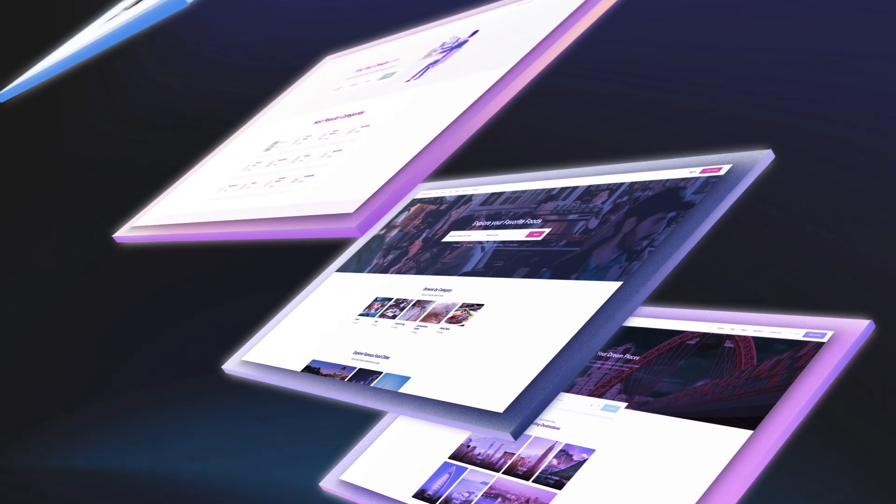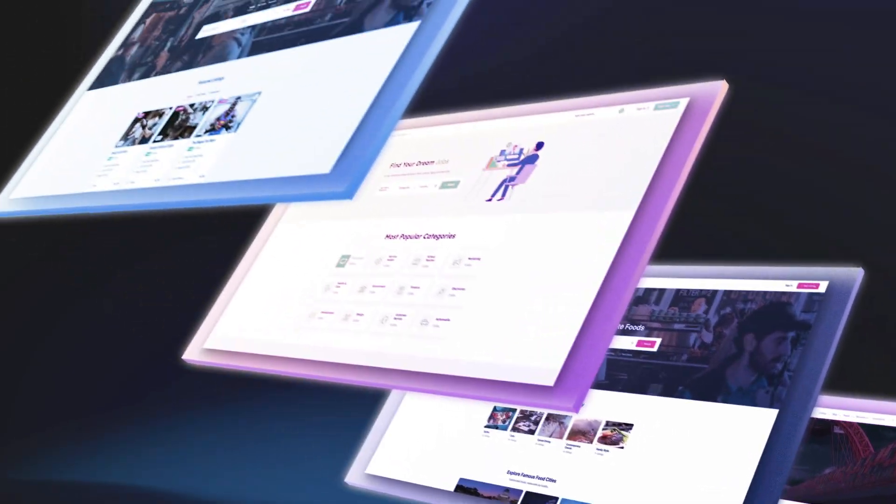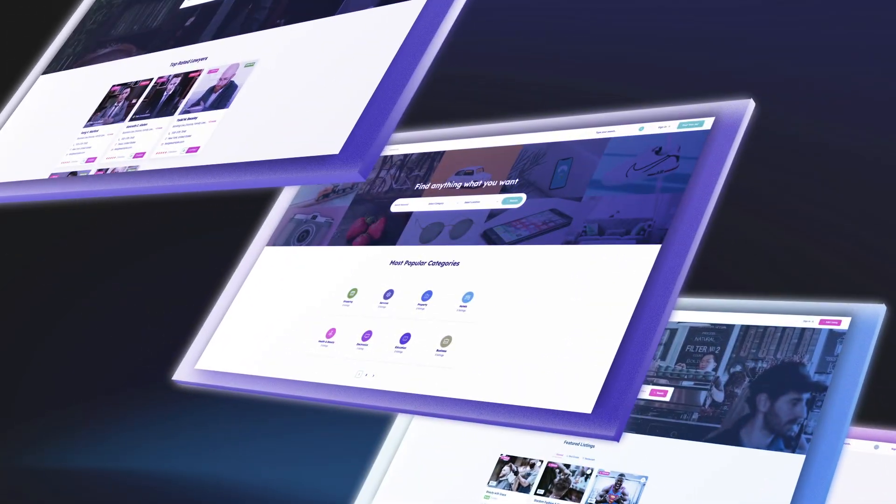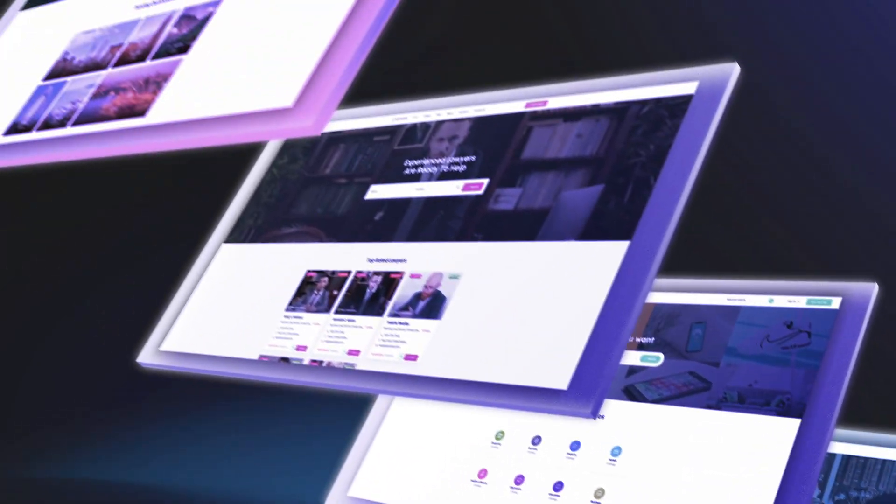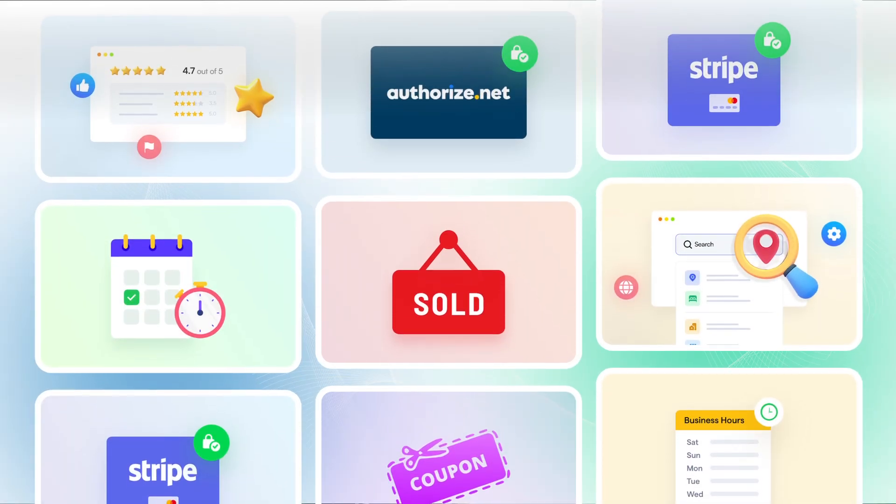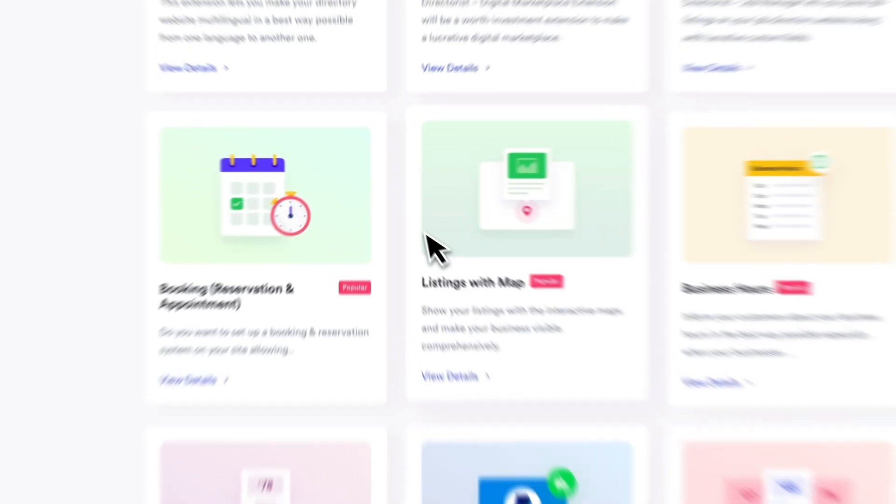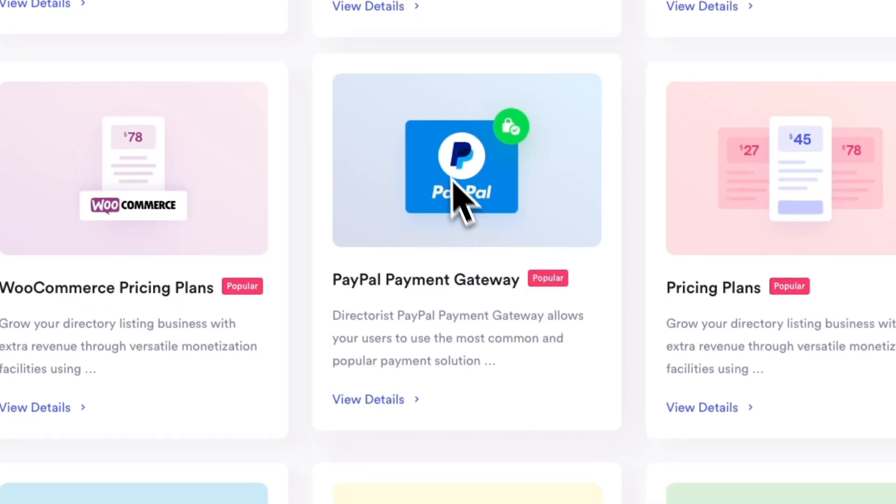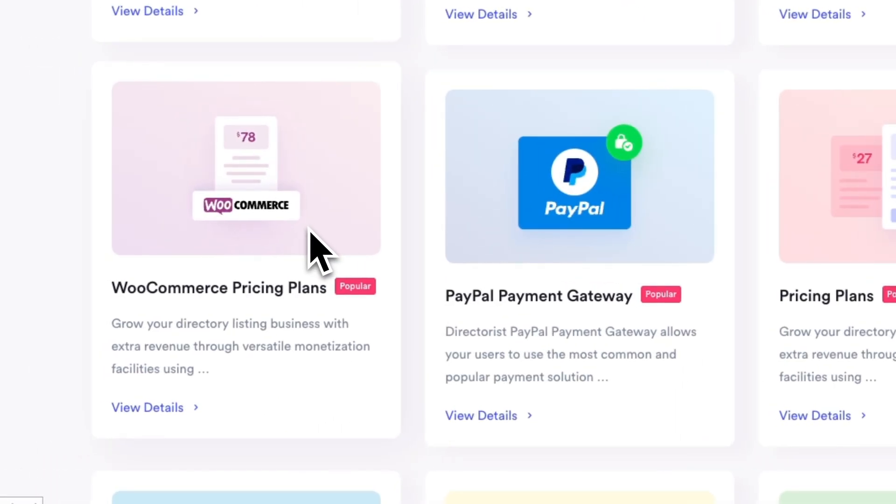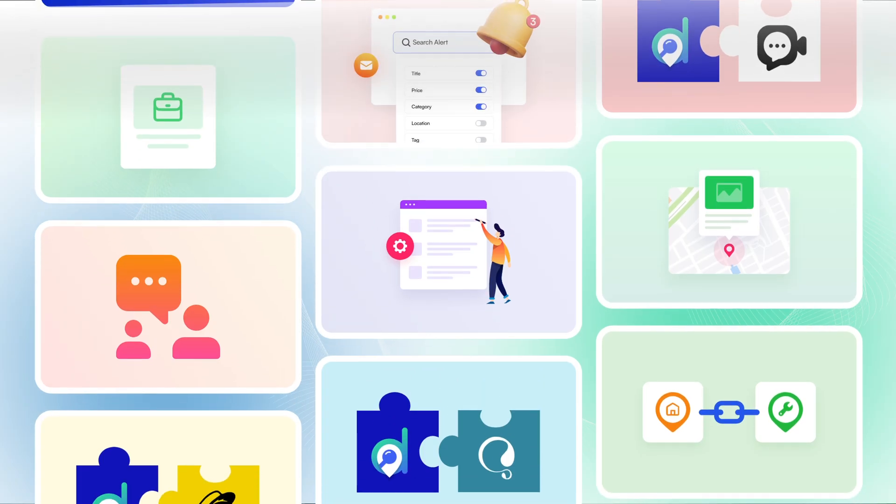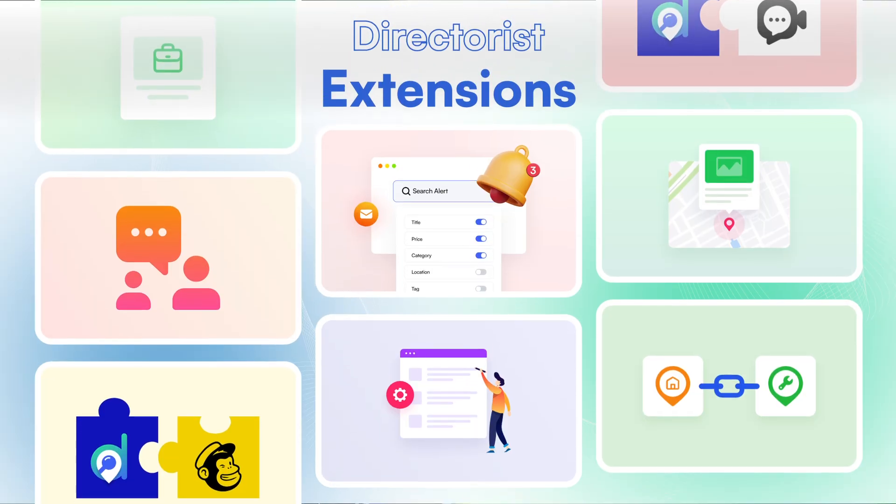Directories also offers a wide range of premium themes tailored to your niche, so your website looks stunning from day one. Plus with dozens of extensions and integrations, you can add advanced booking, payments, memberships, WooCommerce support, and much more, making your site as feature-rich as you want.